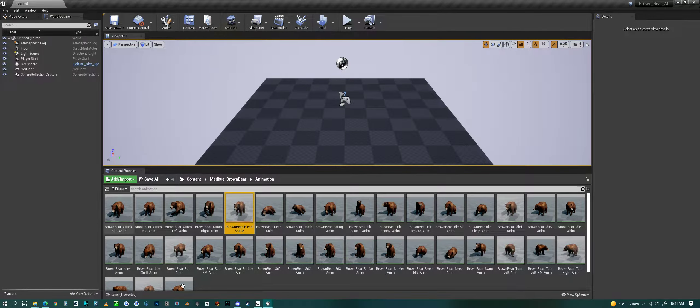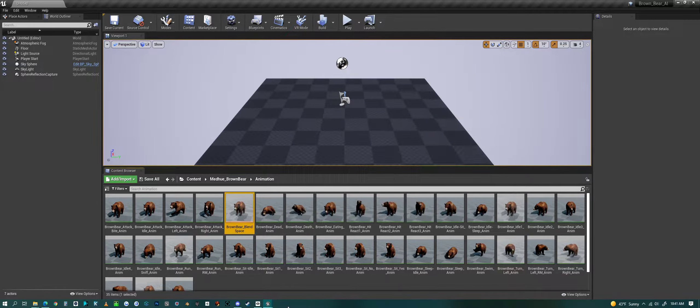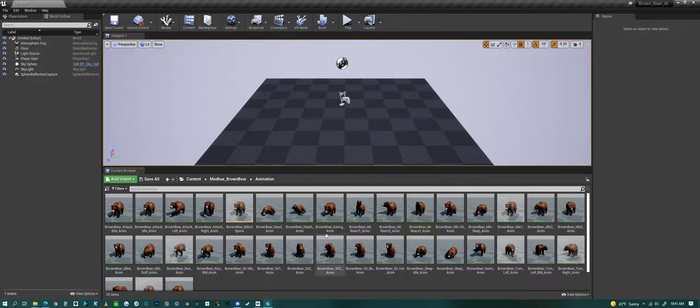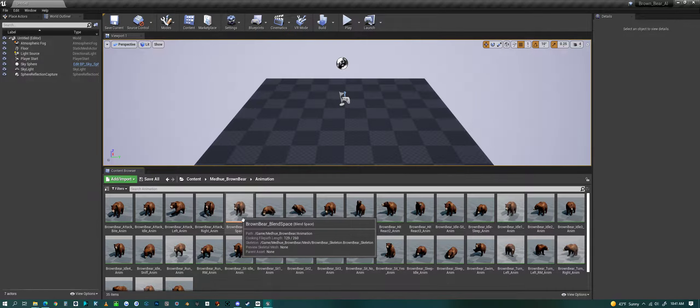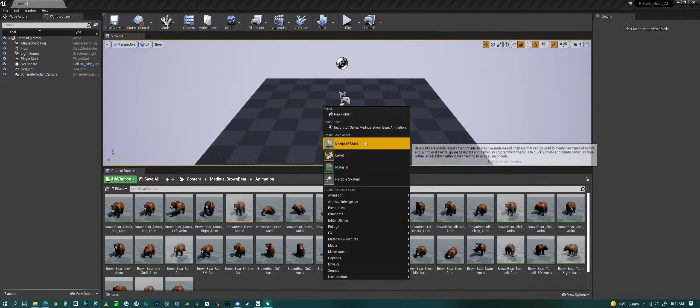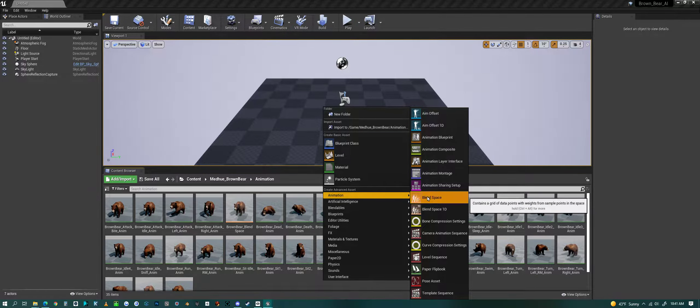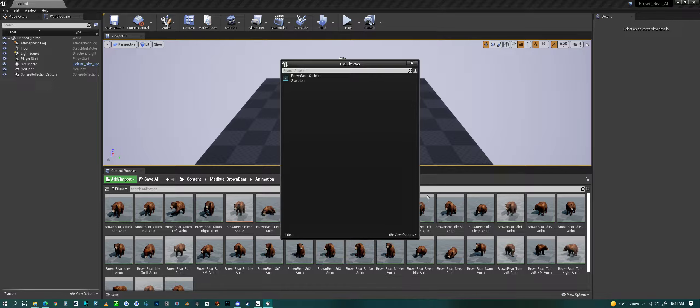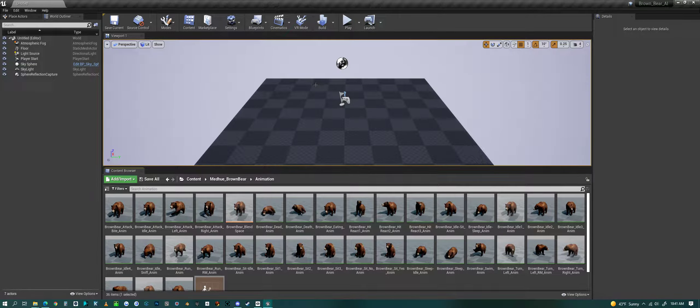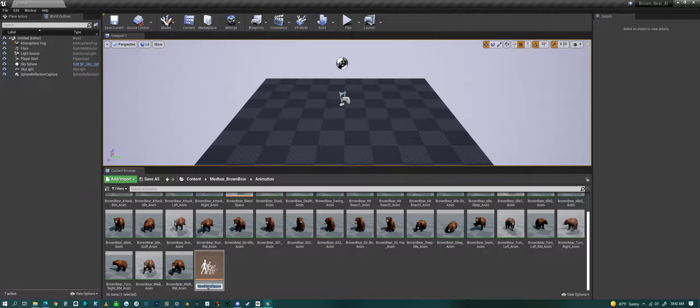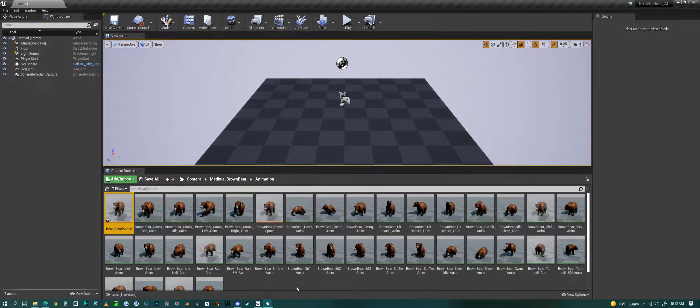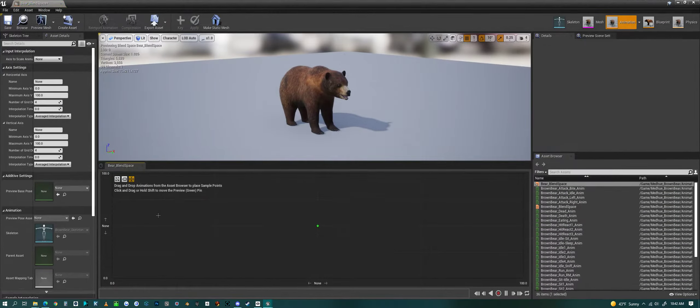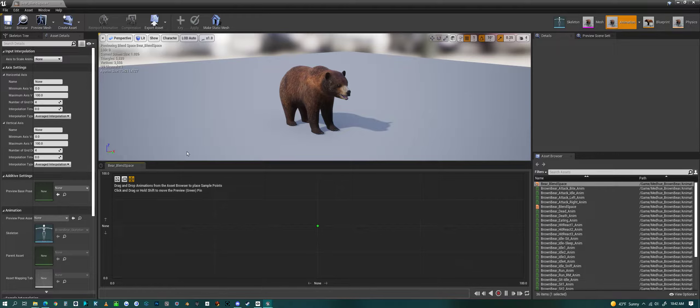We have our animation folder for the brown bear and here is the blend space that I made. But let's create a new one. We go to Animation, then Blend Space. You're going to pick the skeleton you're going to use and then rename it. Let's call this bear_BS. We can double click on it and we get this graph that has horizontal and a vertical plane.